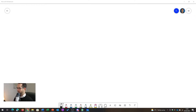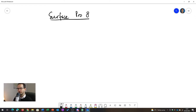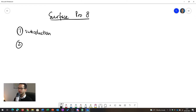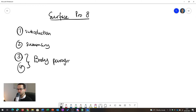Let's start writing. I'm reviewing my Surface Pro 8. We want structure and we want some facts in there. Our review structure is: introduction, then a summary, then body paragraphs — let's do two body paragraphs — and finally a conclusion.